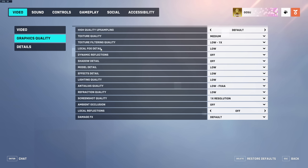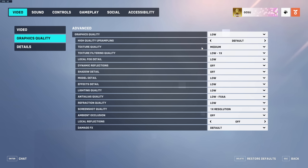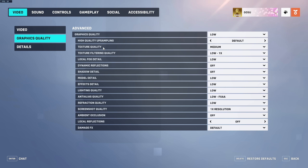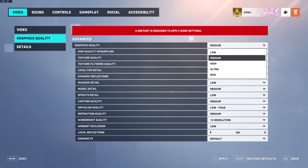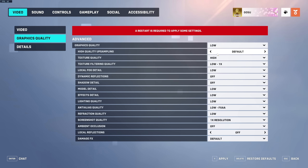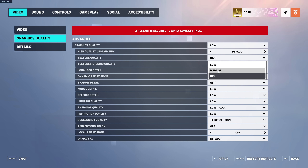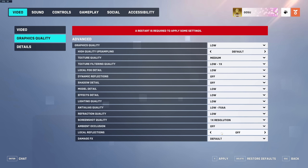In Graphics Quality, I have the preset on Low and everything turned off or set to low, except texture quality which is on Medium. So I set the preset to Low and then just bump texture quality up to Medium. Very simple.